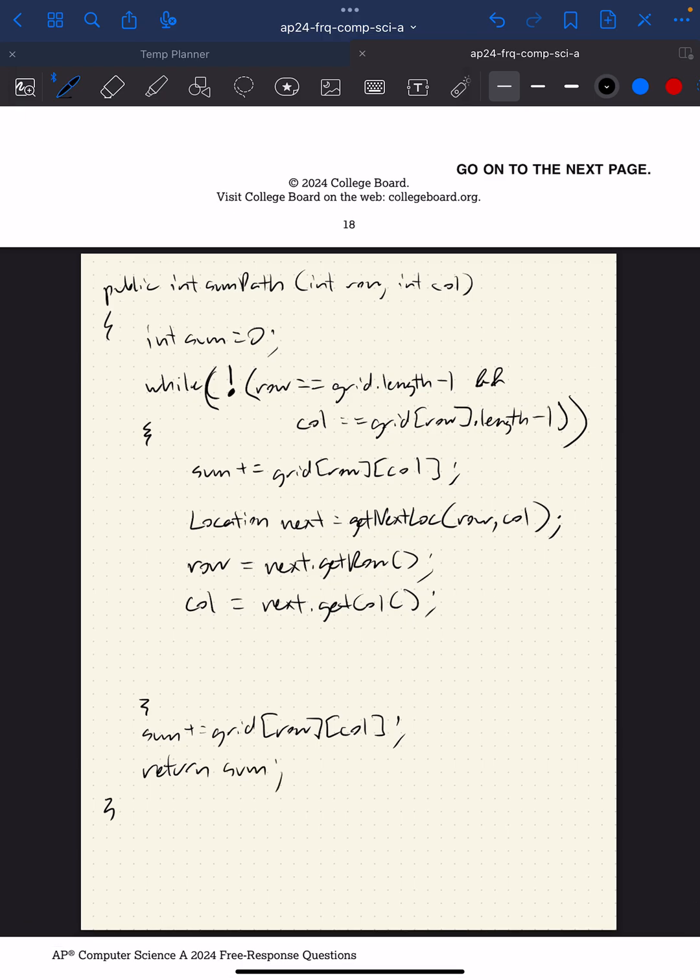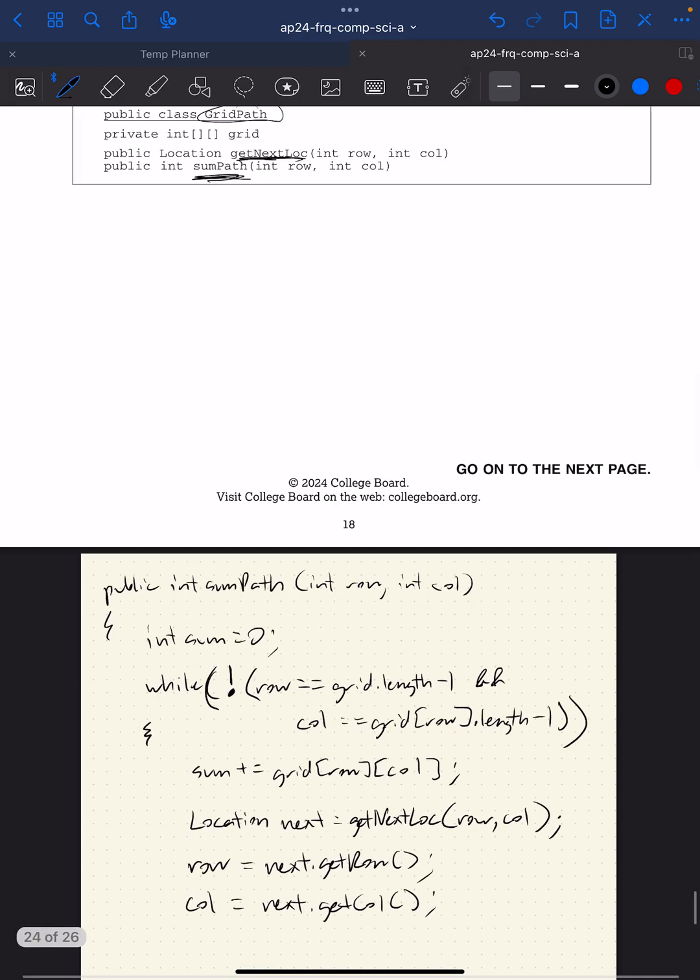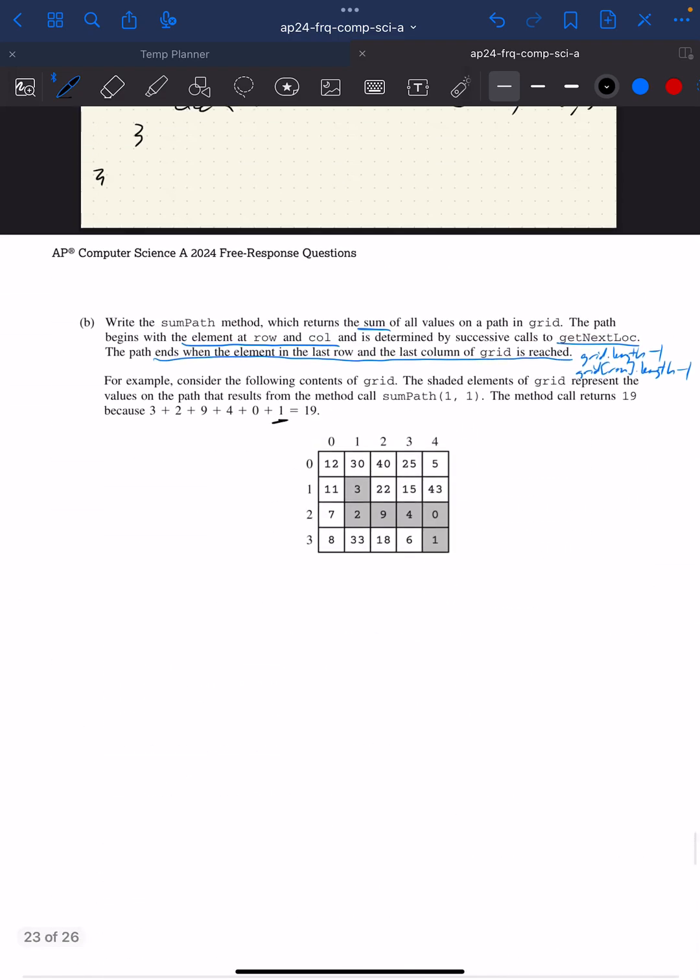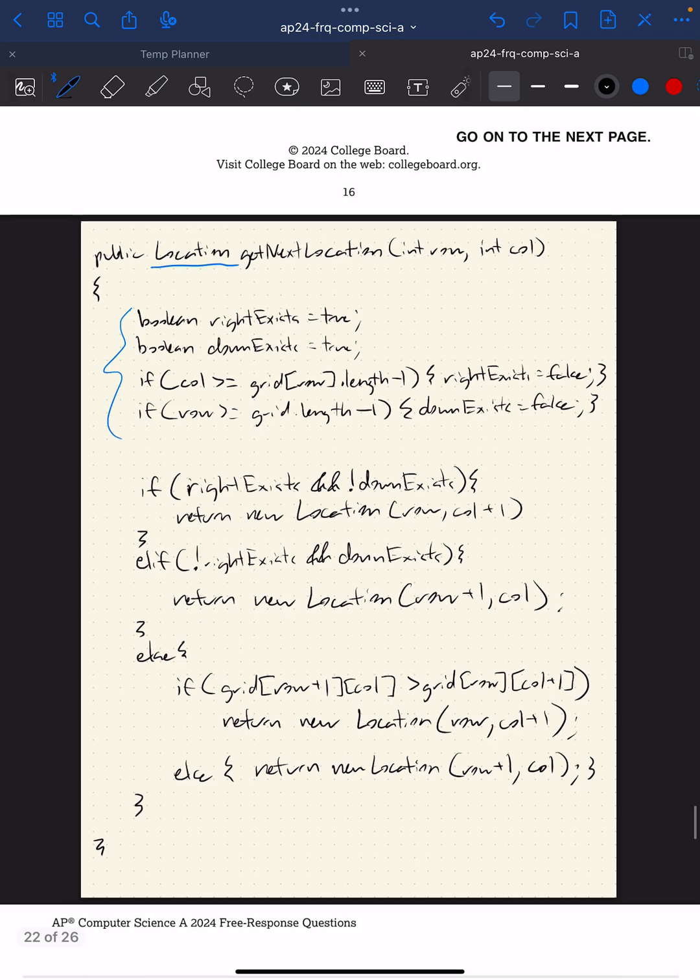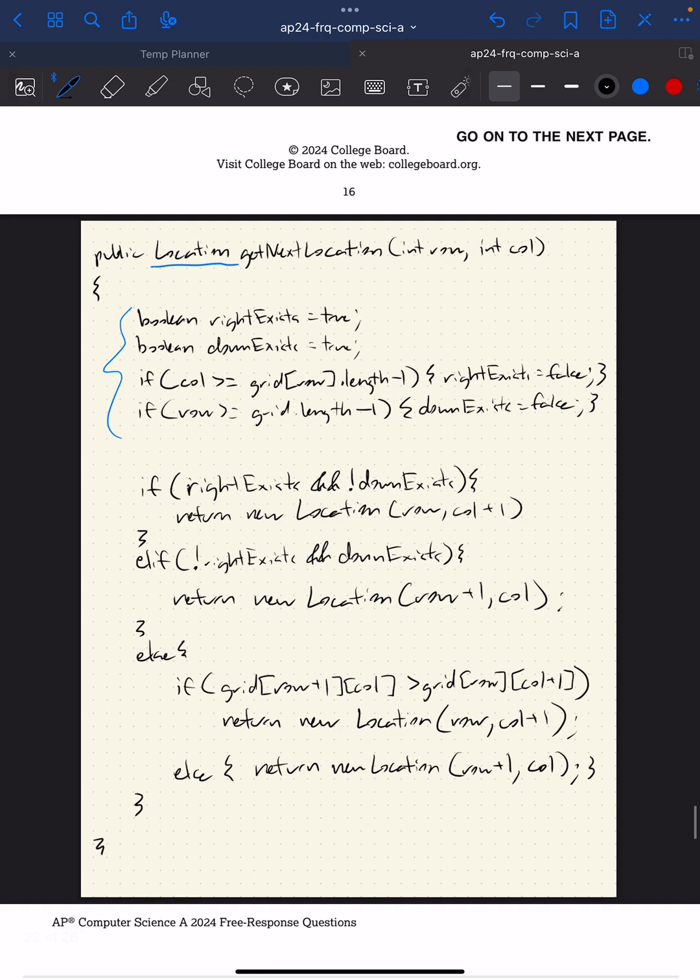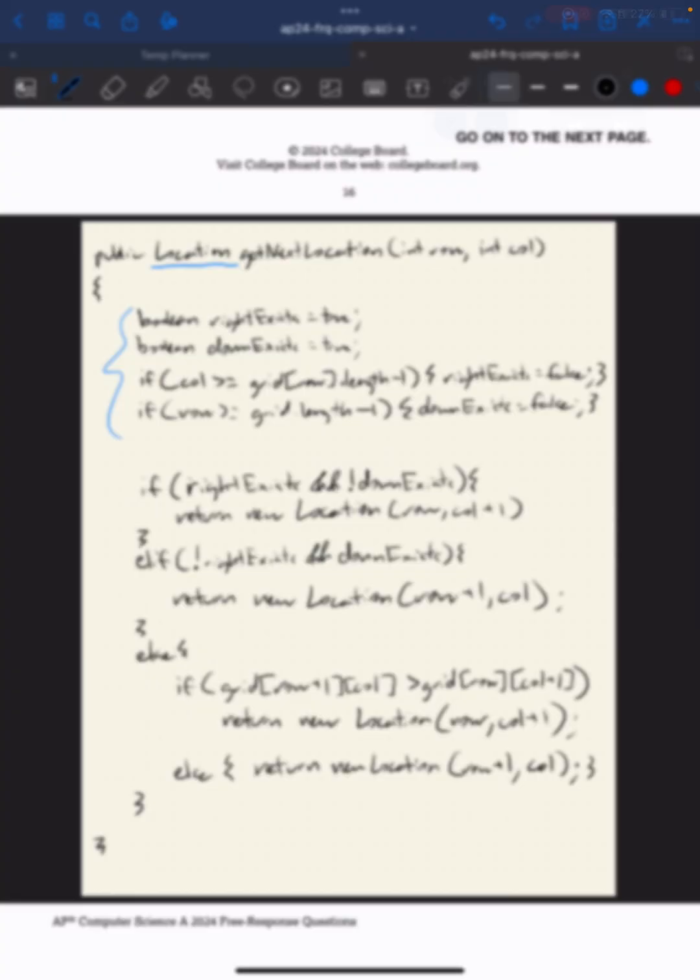That was question number four. Definitely think question four was one of the harder ones. Maybe not necessarily the sumPath, but maybe this getNextLocation, those conditions. But hopefully you learned something from this. And I had a fun time doing these AP FRQ questions. Have a good day, y'all.